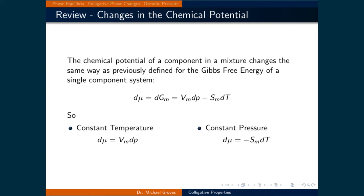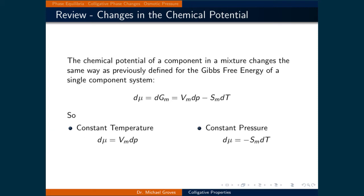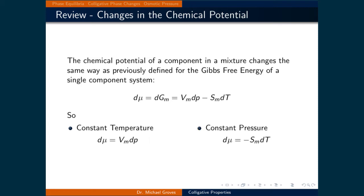At constant temperature the dT term is zero and we are left with the small change in chemical potential being equal to the molar volume times dP. At constant pressure the dP term is zero so we are left with the small change in chemical potential equal to the negative of the molar entropy times dT. We will use both of these relationships later in this lecture.